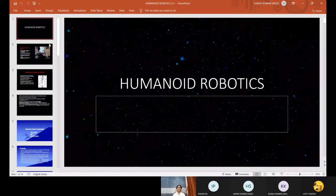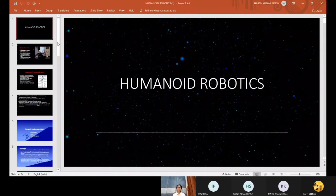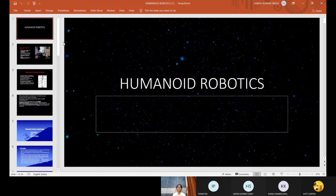Greetings to one and all present here. We are from Team 2 and we are going to give some insights about Humanoid Robotics. Now I would like to call upon Kunal Khandelwal to talk about what Humanoid Robotics are.